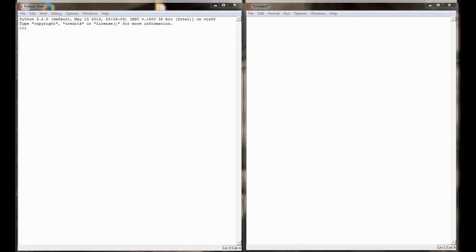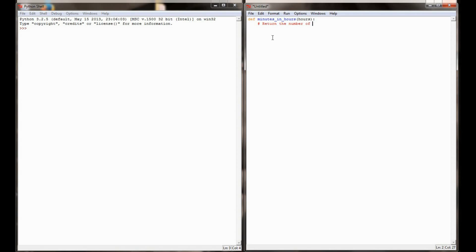To get started, we're just going to write a couple of functions to convert time. I'm going to start by writing a function that takes a given number of hours and returns the number of minutes in that many hours. I'll define a new function called `minutes_in_hours`, with a parameter for the number of hours to convert. The comment will say: returns the number of minutes in a given number of hours. The math is simple — there are 60 minutes in every hour, so minutes equals hours times 60, and then we return minutes.